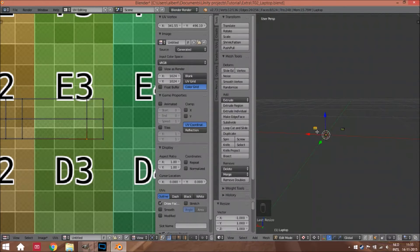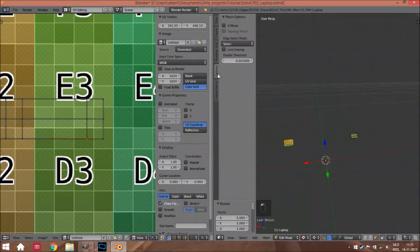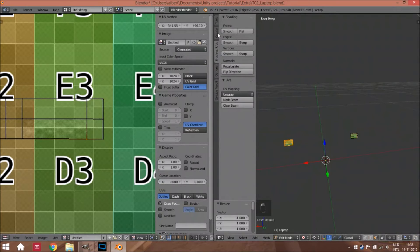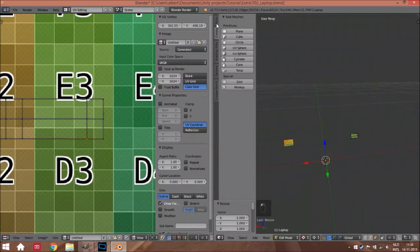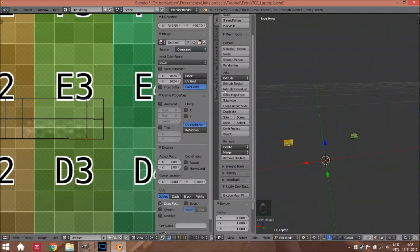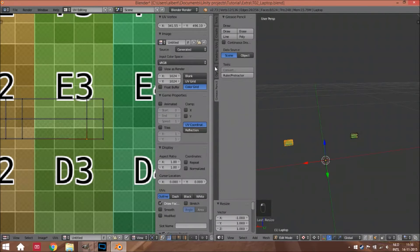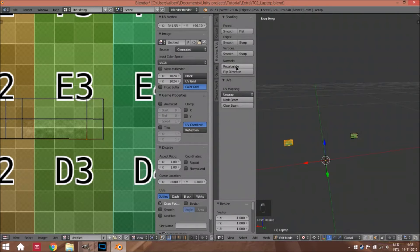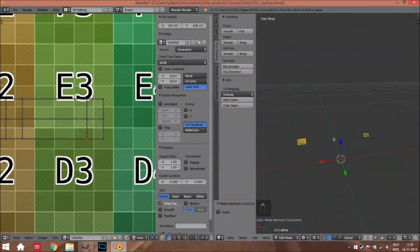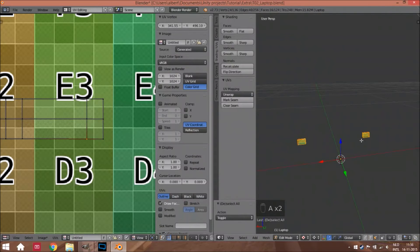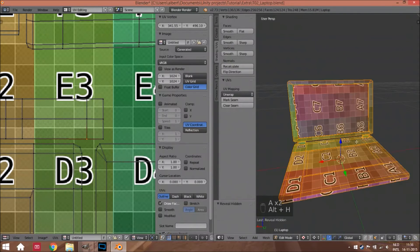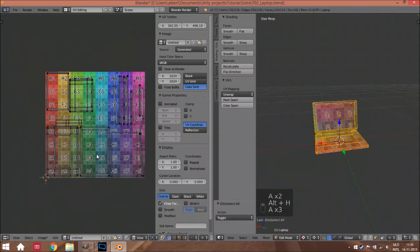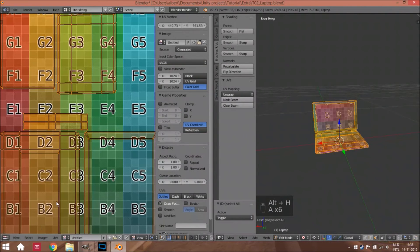Scale it minus one on the axis. Well, somewhere it has to stand here. Recalculate the normals, and of course we have to change the UV map a little bit.